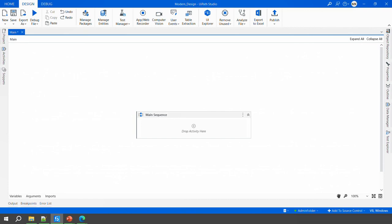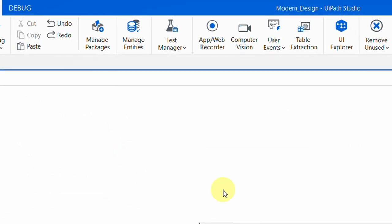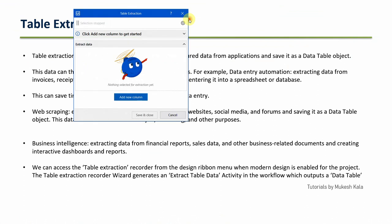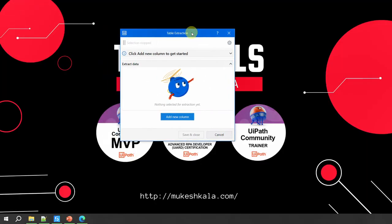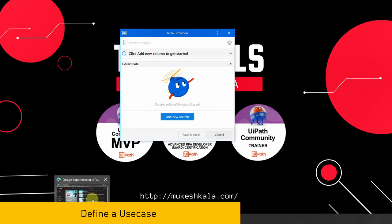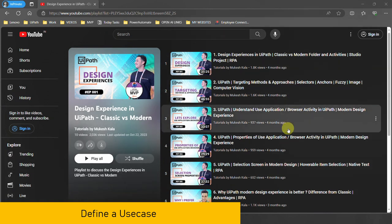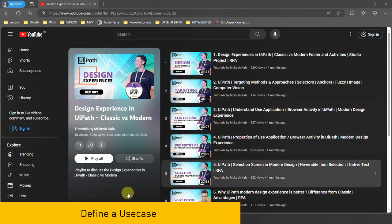I'm back in UiPath Studio, and as you can see I am in the modern design experience. At the top, you see the 'Table Extraction' button. I click on it and it opens the table extraction wizard. Let's take a YouTube playlist page as an example — this is structured data. You might be thinking there's no table, but if you see the structure, we have the video name, view count, and upload date consistently across all videos.